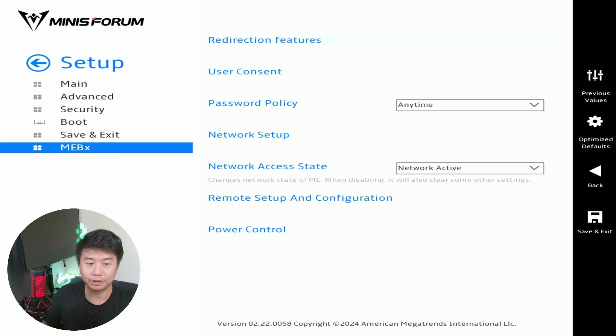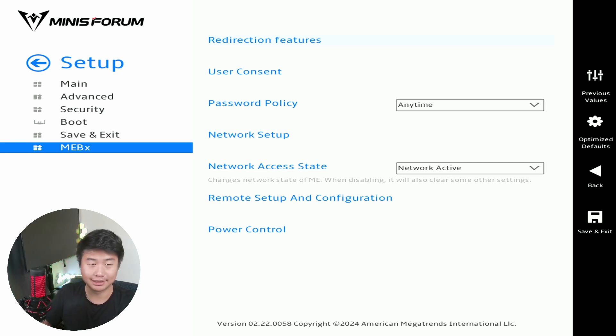So now that we got all the configurations set up, what we can do here is hit Save and Exit and hit okay on the configuration. So this will now essentially reboot the machine and everything.